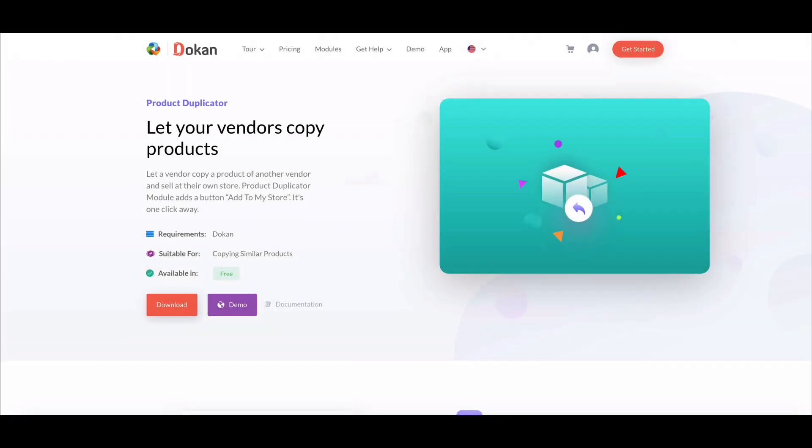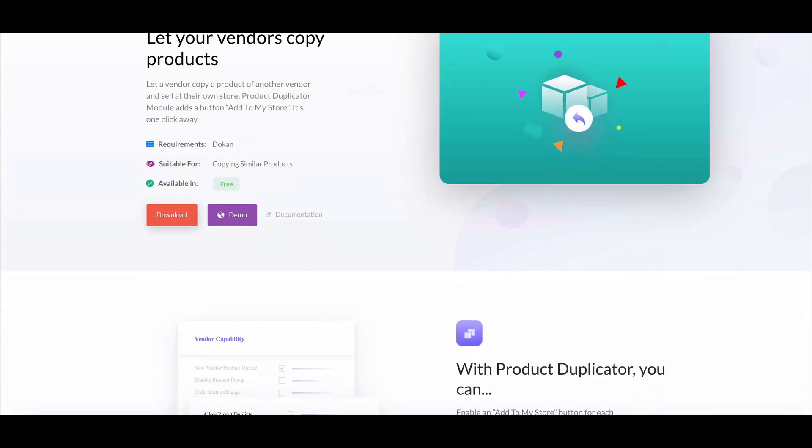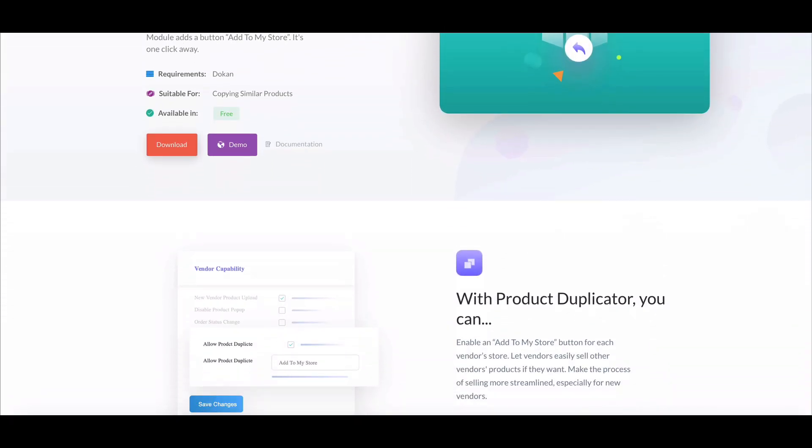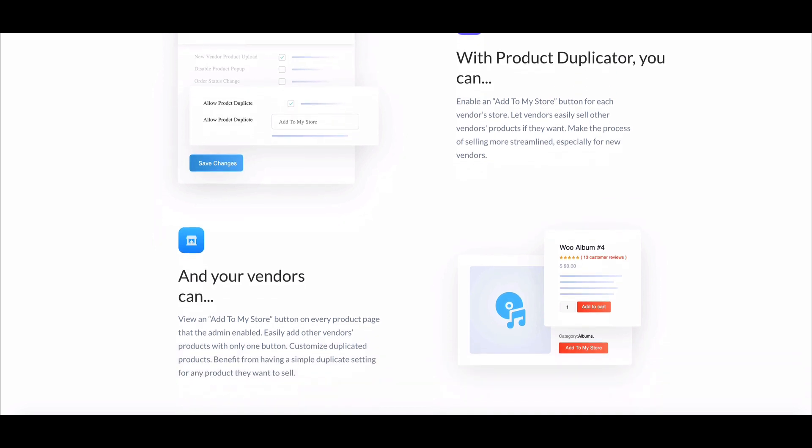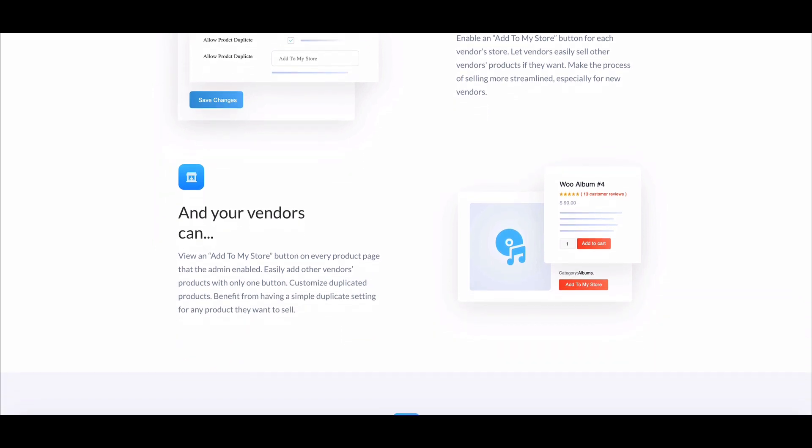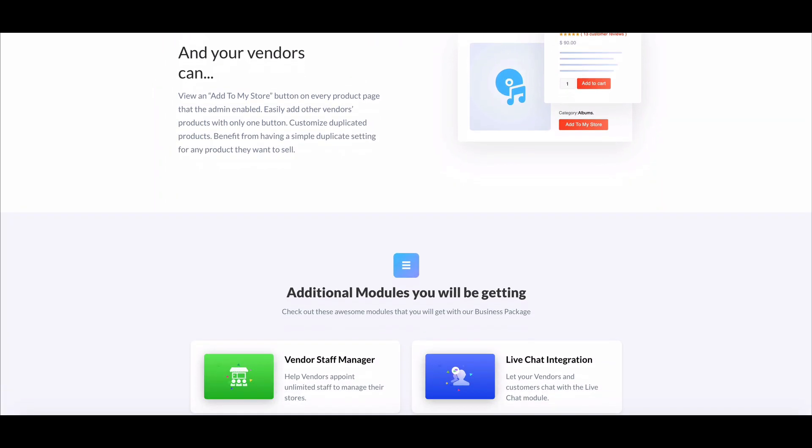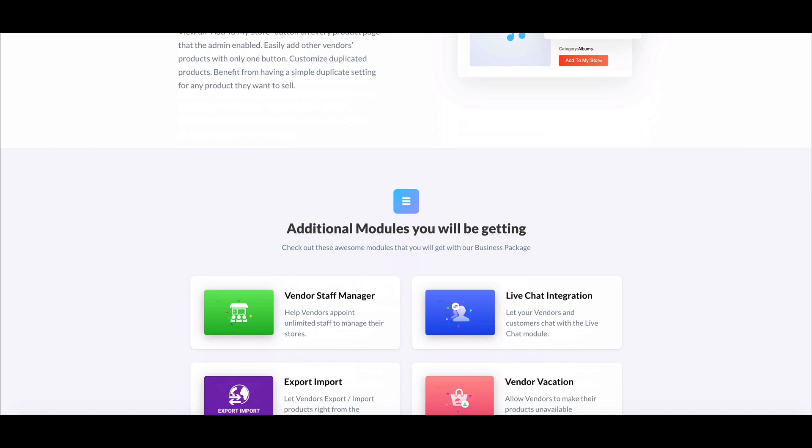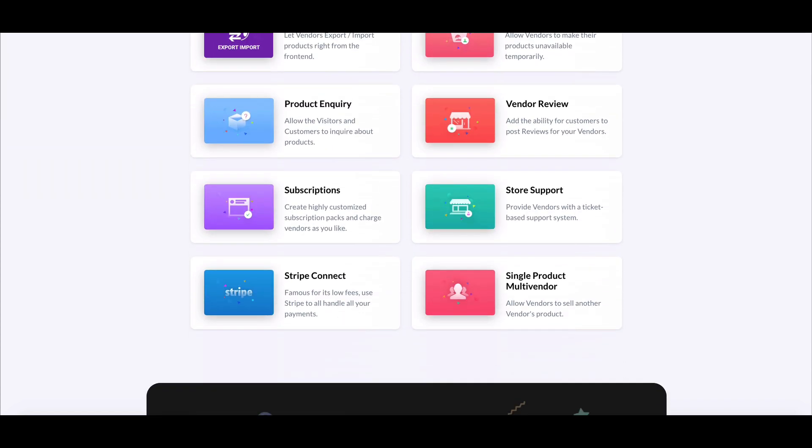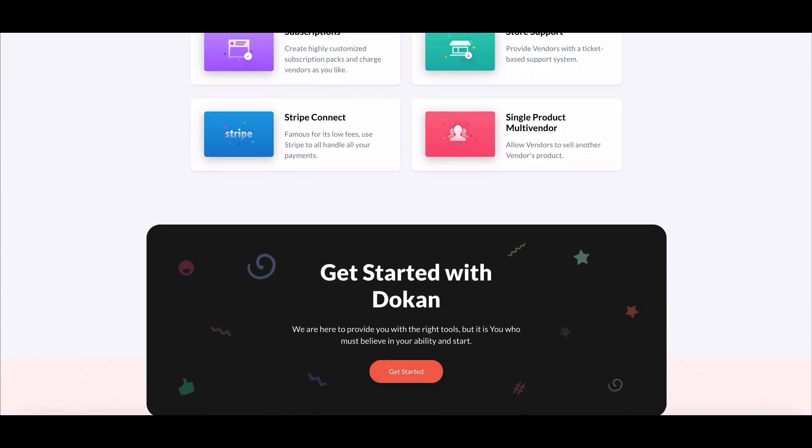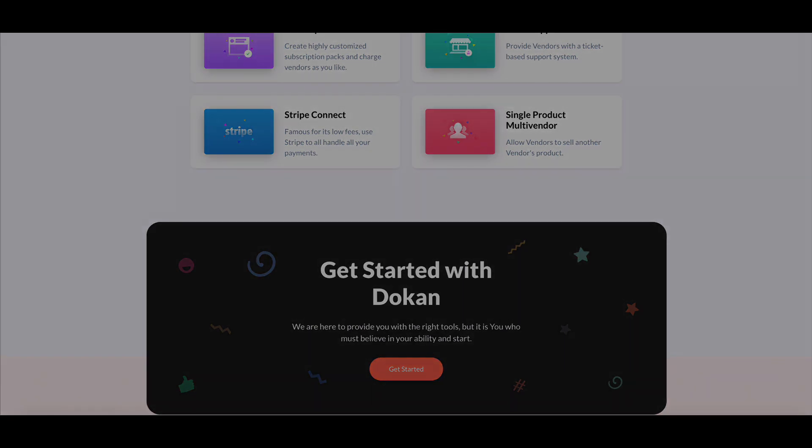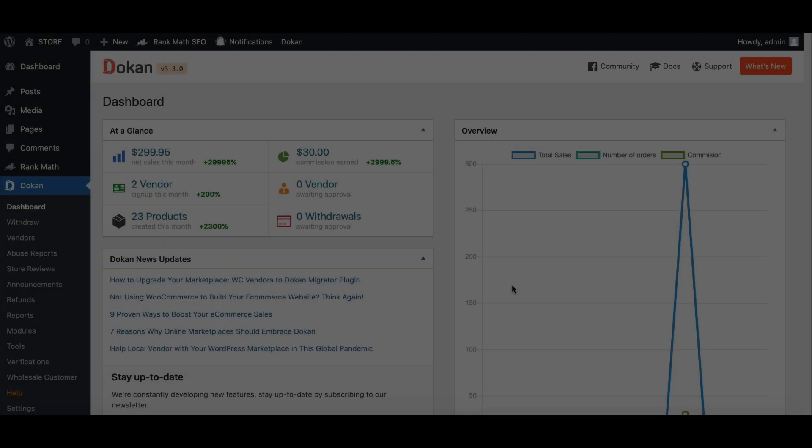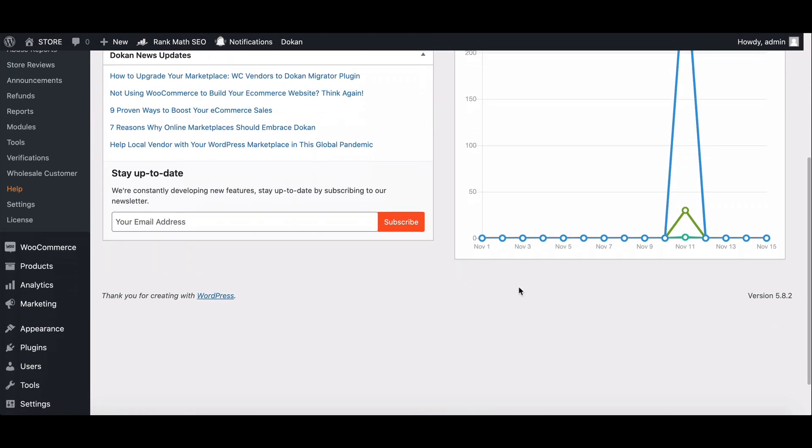Using the Dokan product duplicator plugin, vendors can easily copy products from one vendor to another with a single click. In this video, we will show you how you can use it for your marketplace. Let's start.